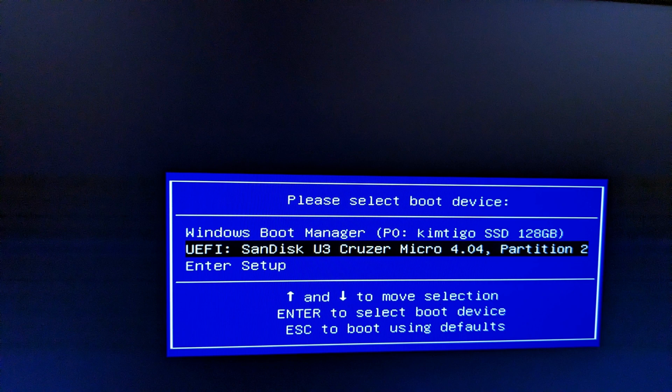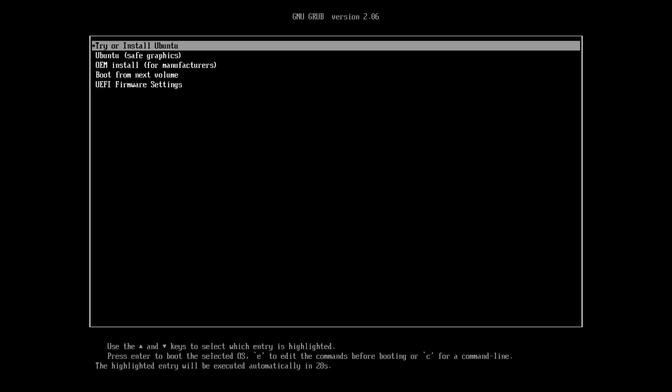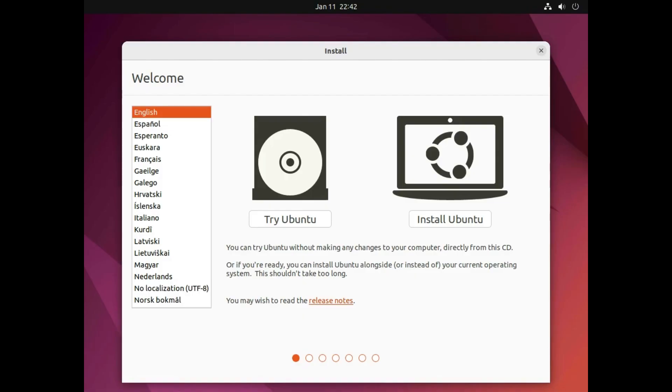When the boot menu appears select the USB drive that you wrote Ubuntu to. Another menu will appear, the option you want to choose off this menu is try or install Ubuntu.